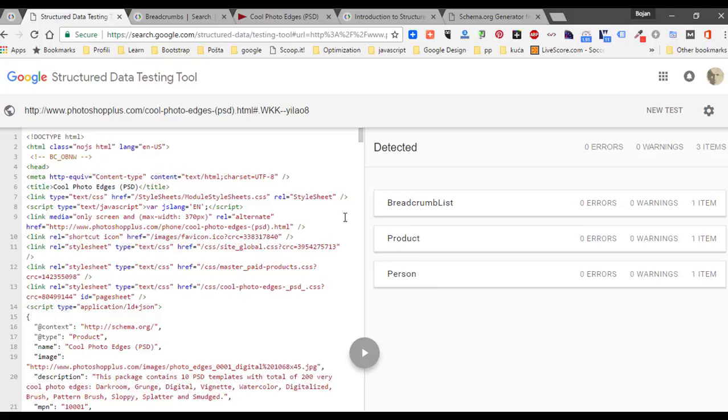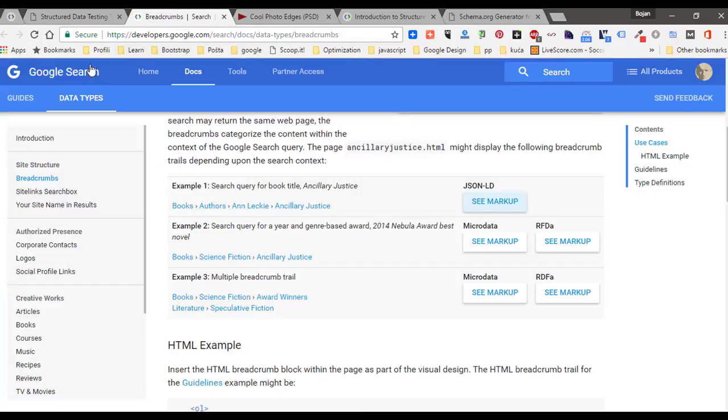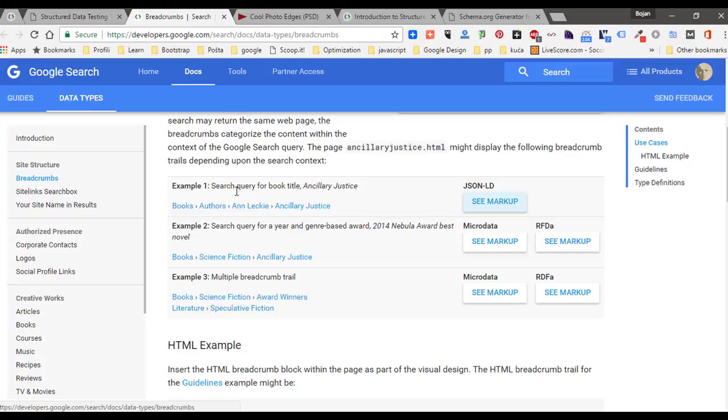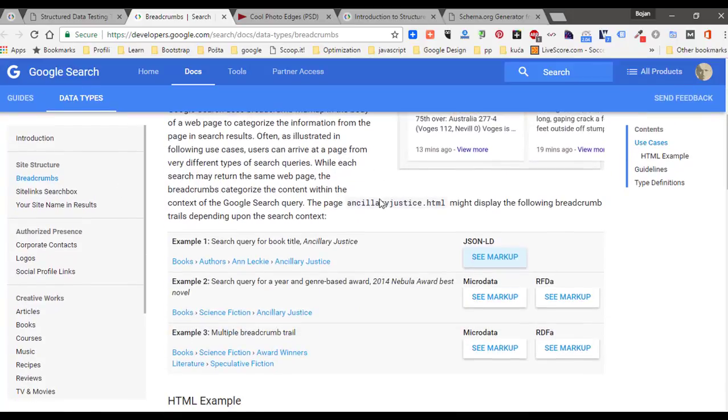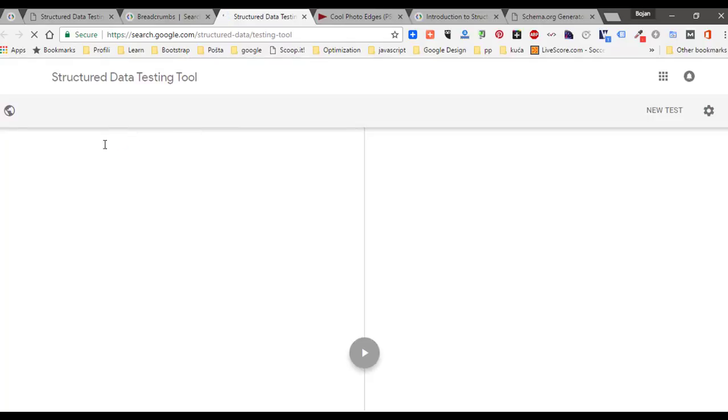Just to mention that you can copy markup for breadcrumb list from Google Search Docs, Data Types, Breadcrumbs. Here, just scroll down and look for example one JSON-LD, and then click on markup.